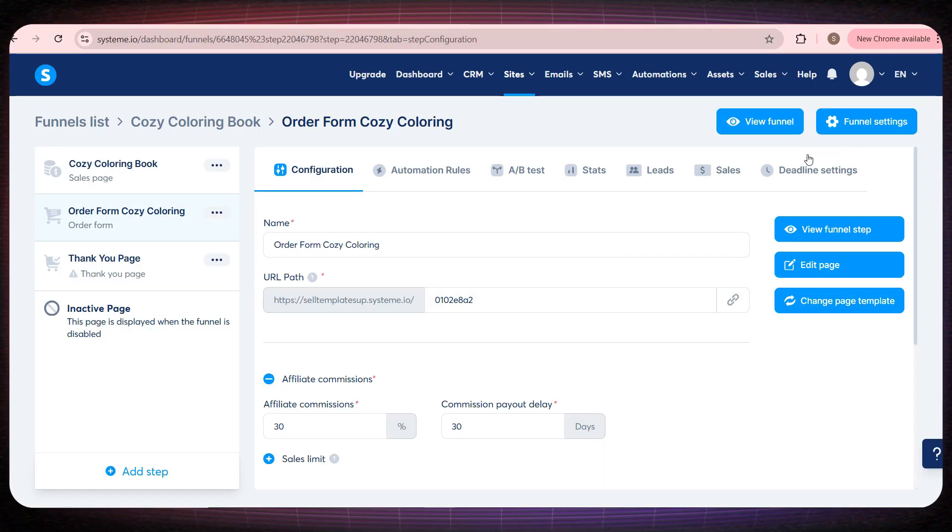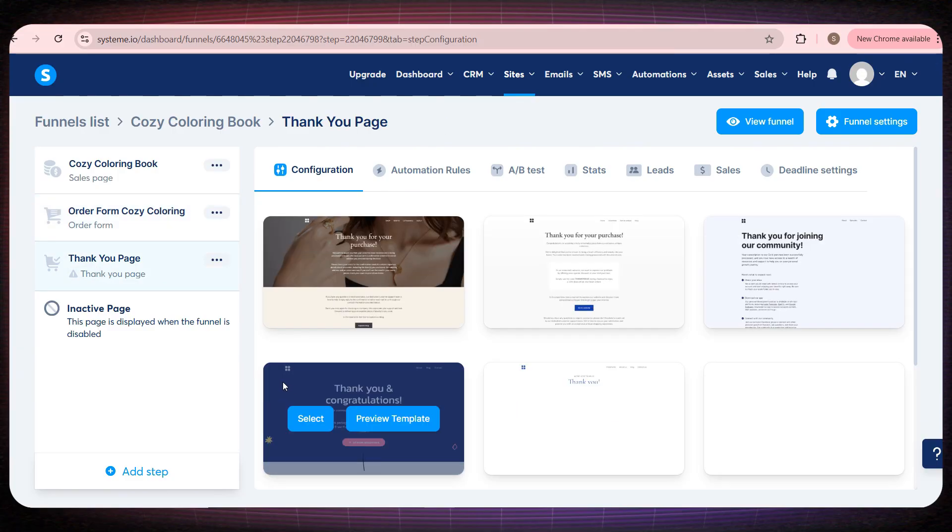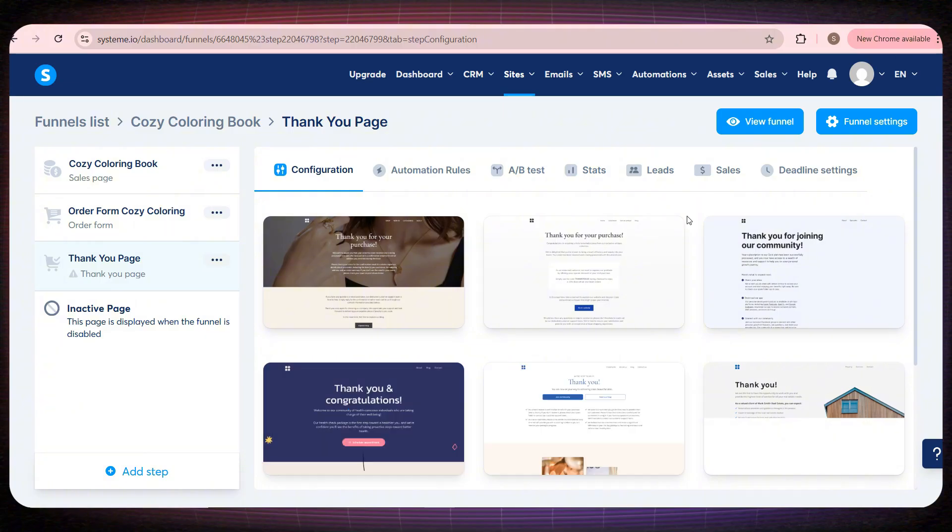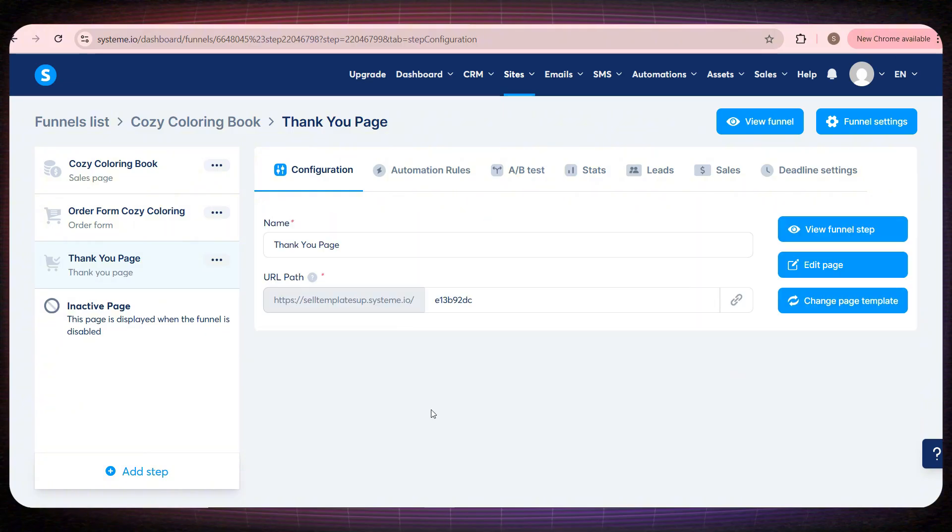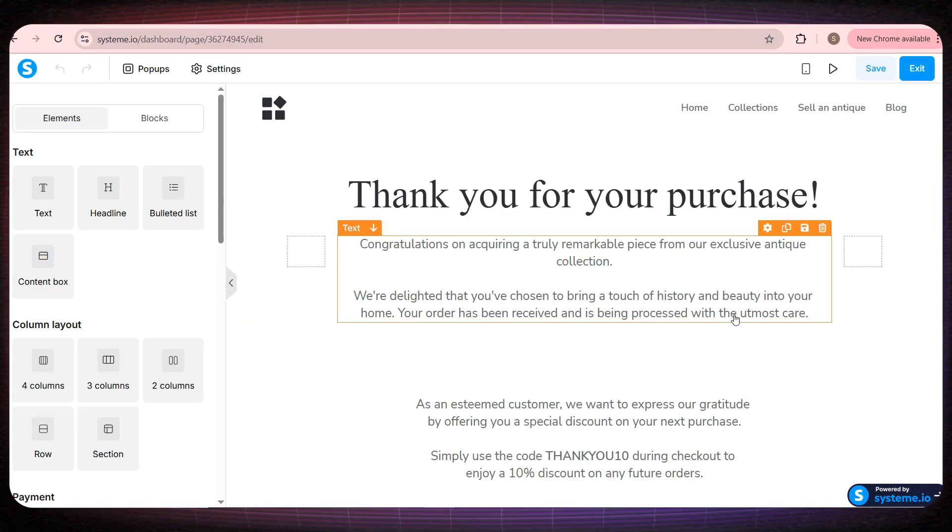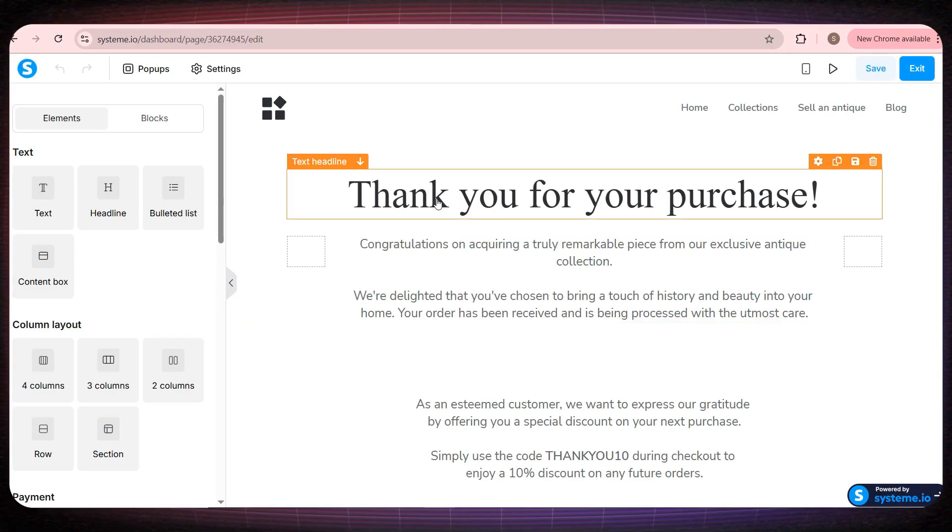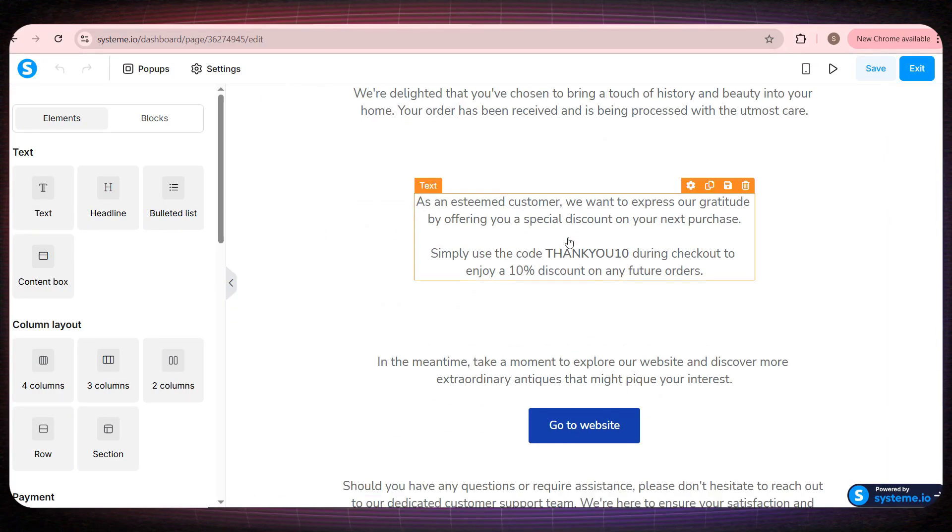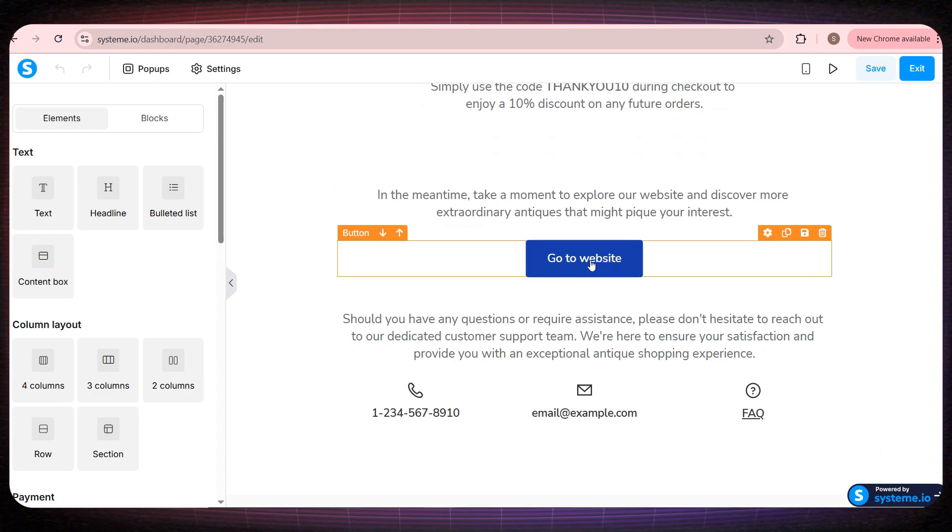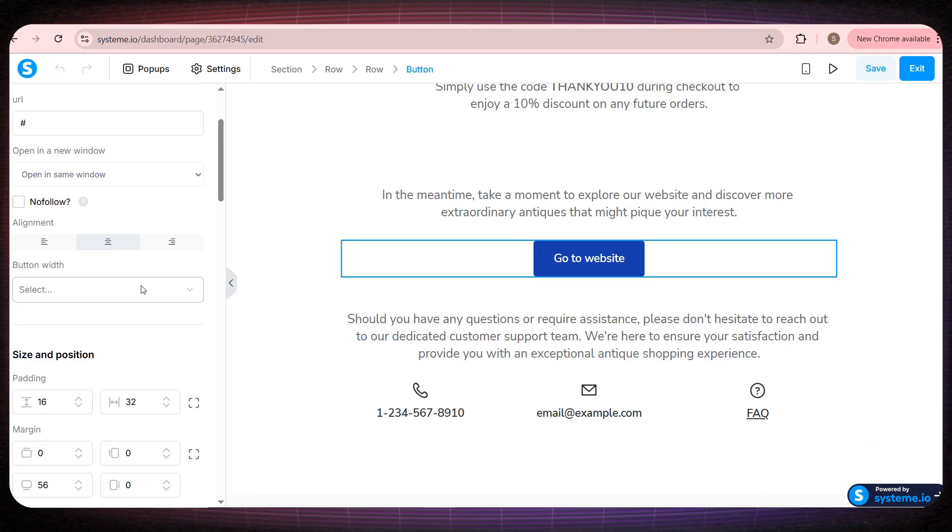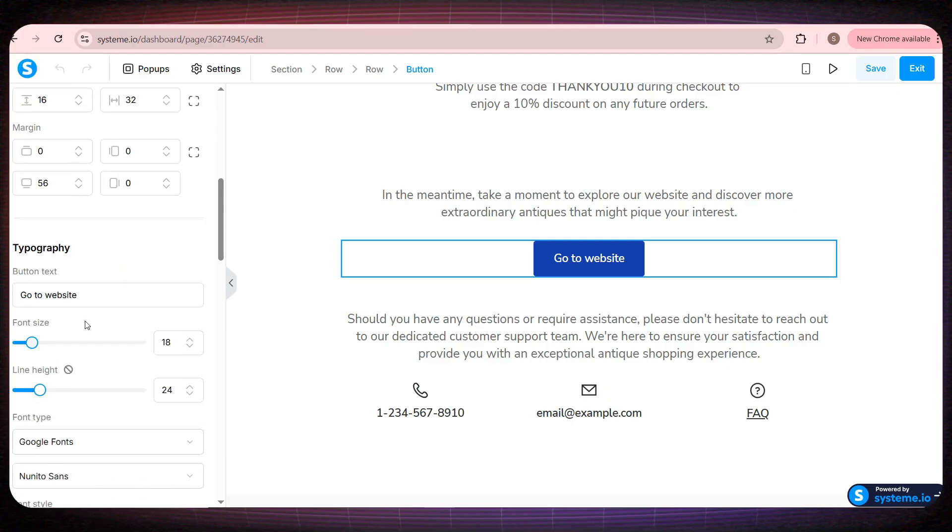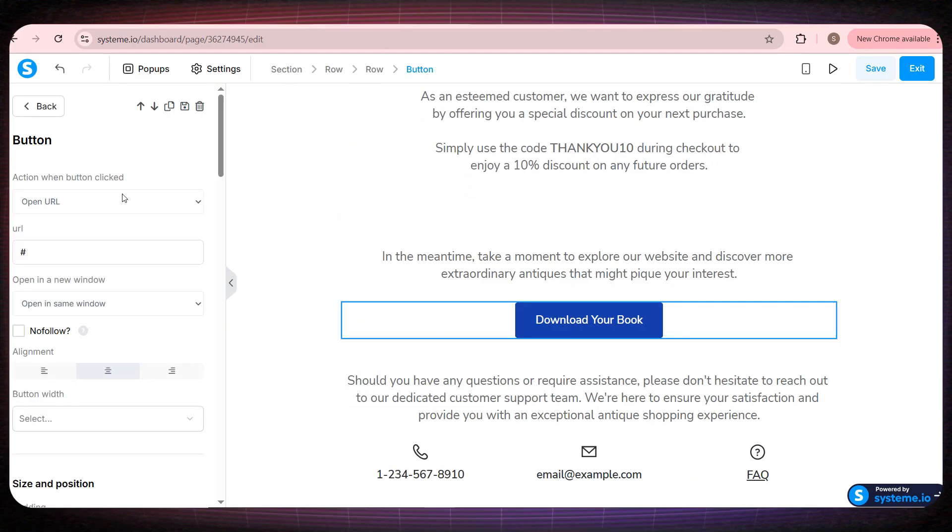Now let's move on to the final page, which is the thank you page. This page appears to the customer after the payment is completed. You can choose any template from the ready-made options, and here you can write a thank you message to your customer, or even suggest another product. On this button, you'll add the link to download your book. I recommend uploading the book to Google Drive and placing the link here, so when the buyer completes the payment, they can download the book instantly.